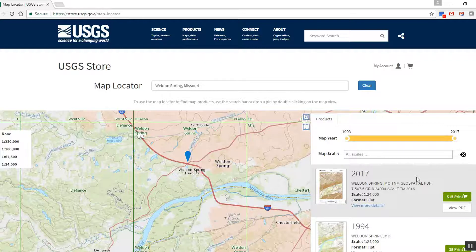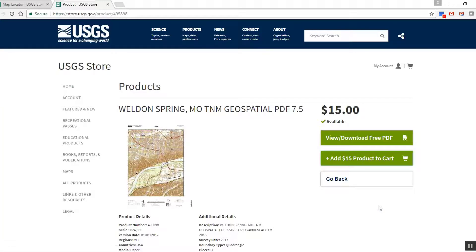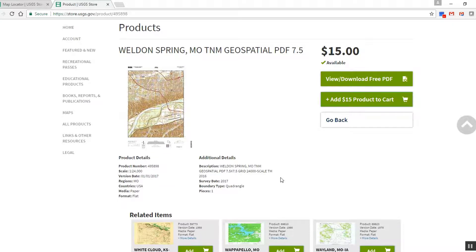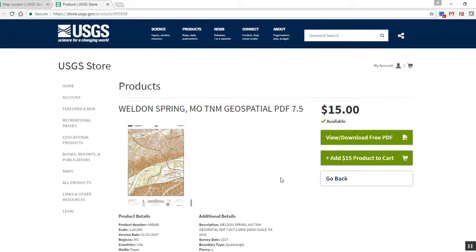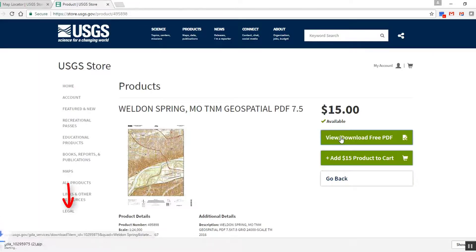Let's click on the View More Details button for the new Weldon Springs US Topo map. This will open a new window which contains more information about the map. You can order a printed map for $15 or download the PDF file for free. If you click on the View Download button, you will see the PDF file begin to download immediately.